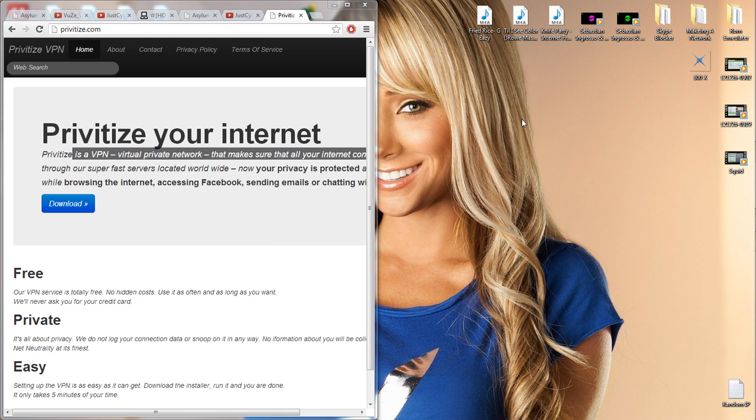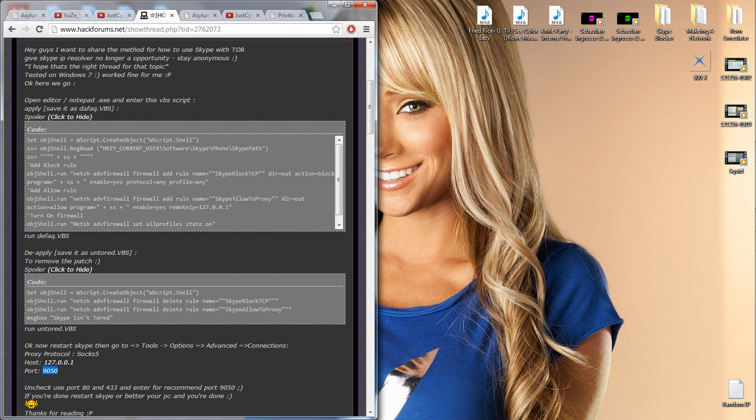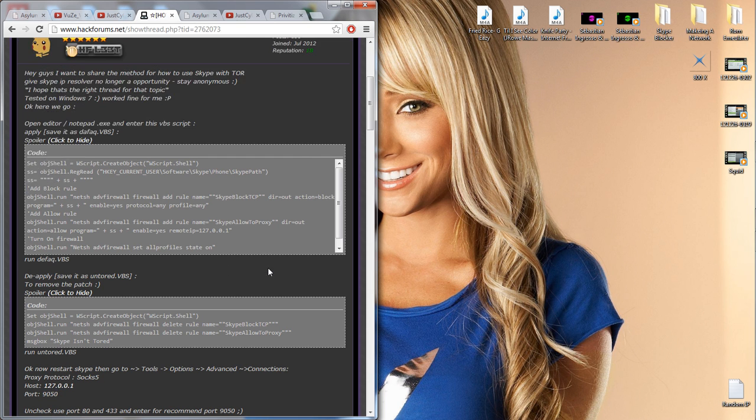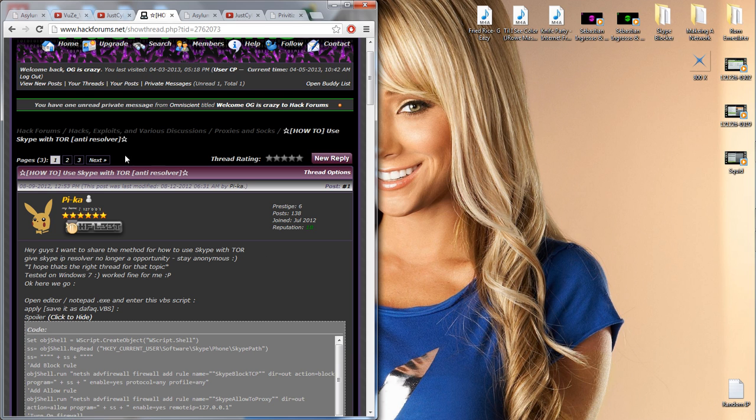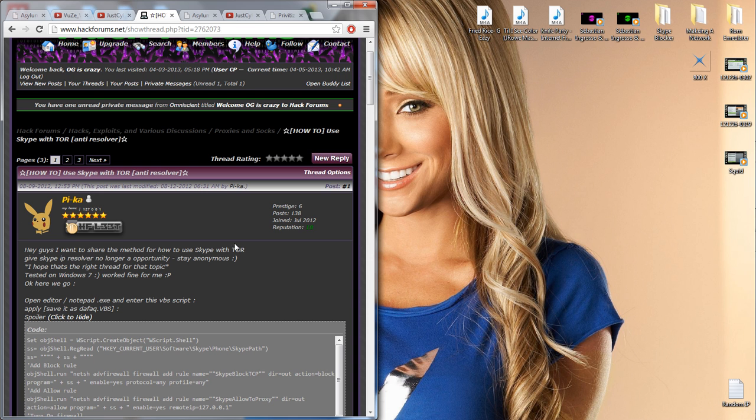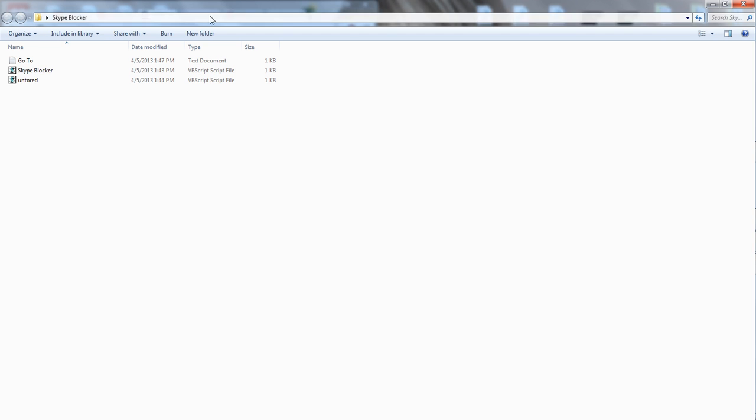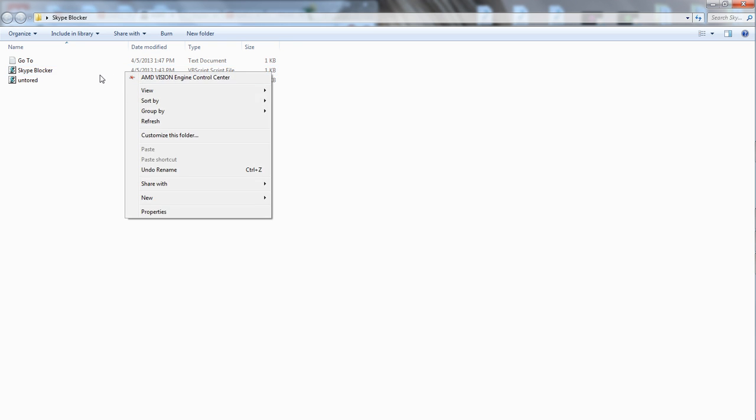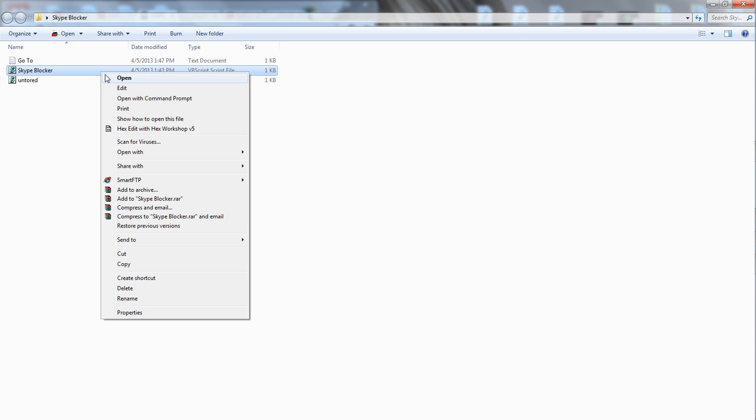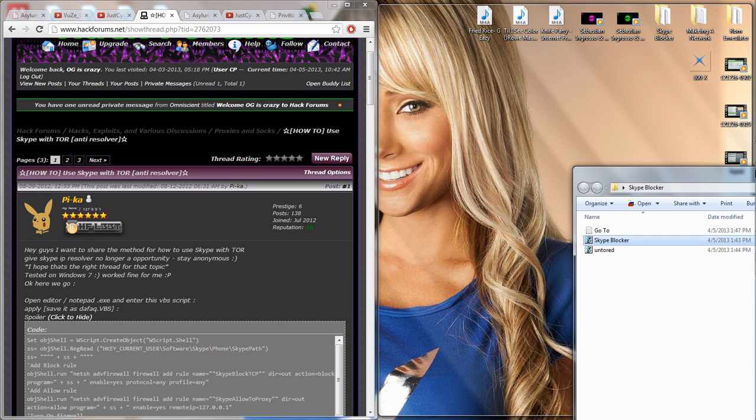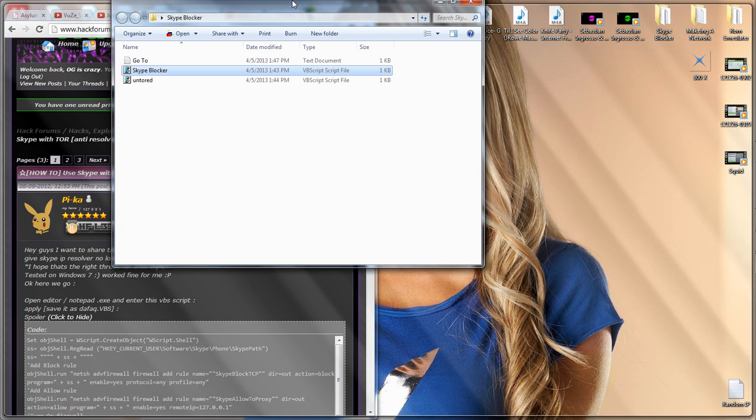Or you can use the second method, which is a bit easier and harder. I got it off of HackForums. It's right here, I stole some guy's thing by the name of OG is Crazy. I honestly don't even know what's on here. Skype blocker, here we go. Basically what you want to do is, I'll link to that thread inside here.